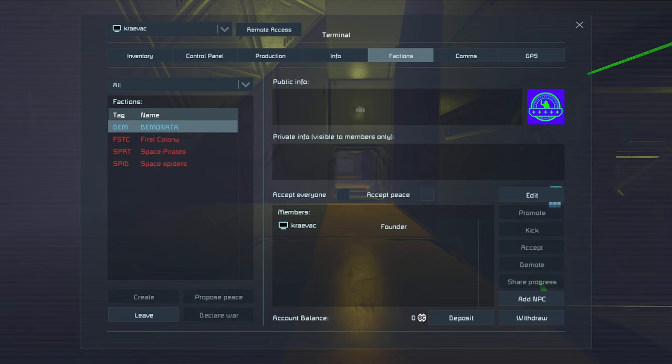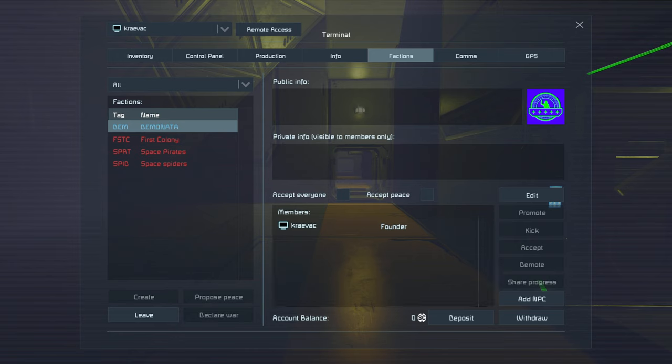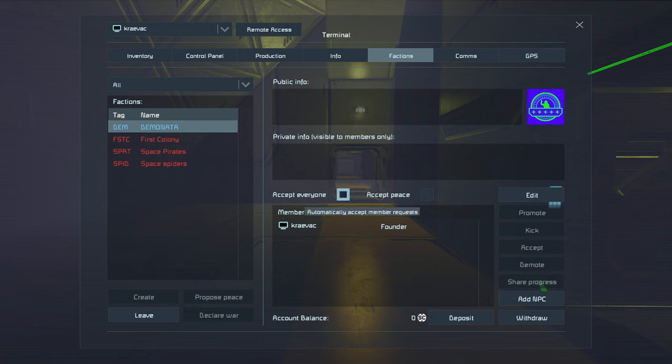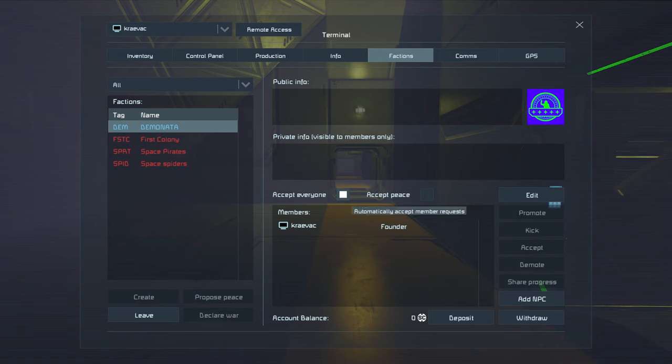If you're playing on a server, and there are other players on the server, maybe your friends join up or whatever, they can join your faction. Or they can apply to your faction. And what you can do is, if you just don't want to have to go through a list and do all that, then you can just highlight this block right here, accept everyone. And every time somebody requests to join your faction, they'll automatically join.